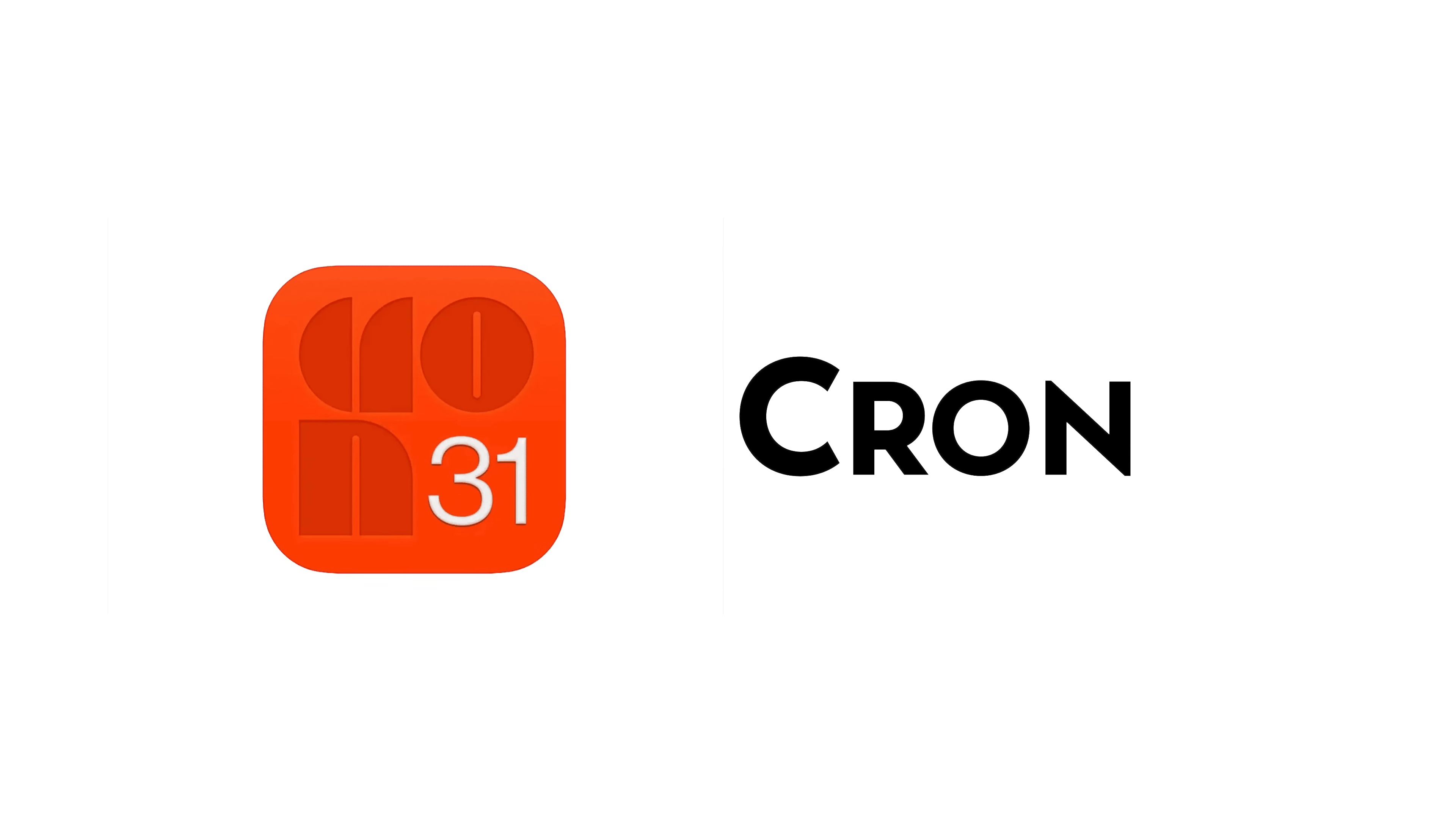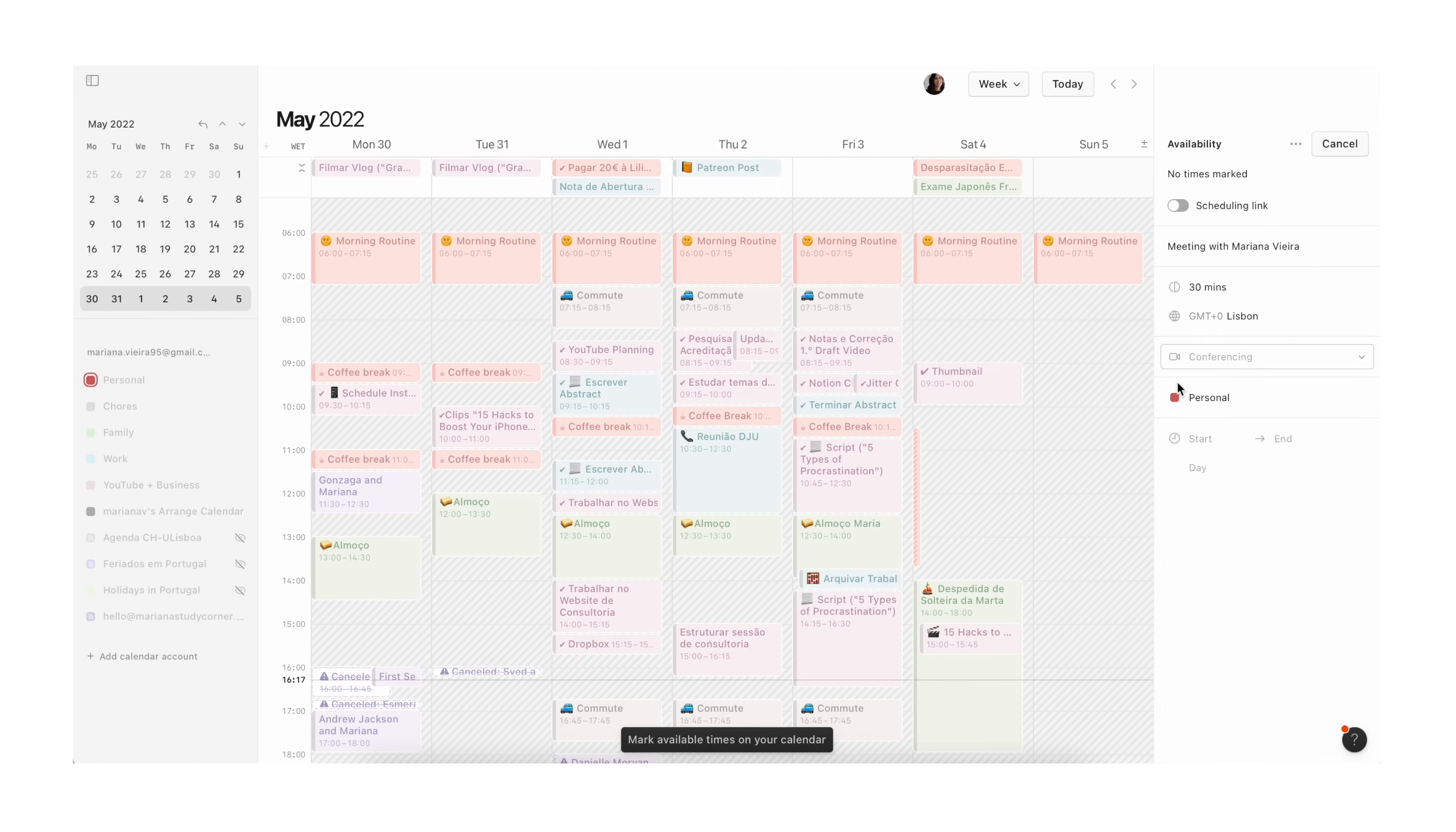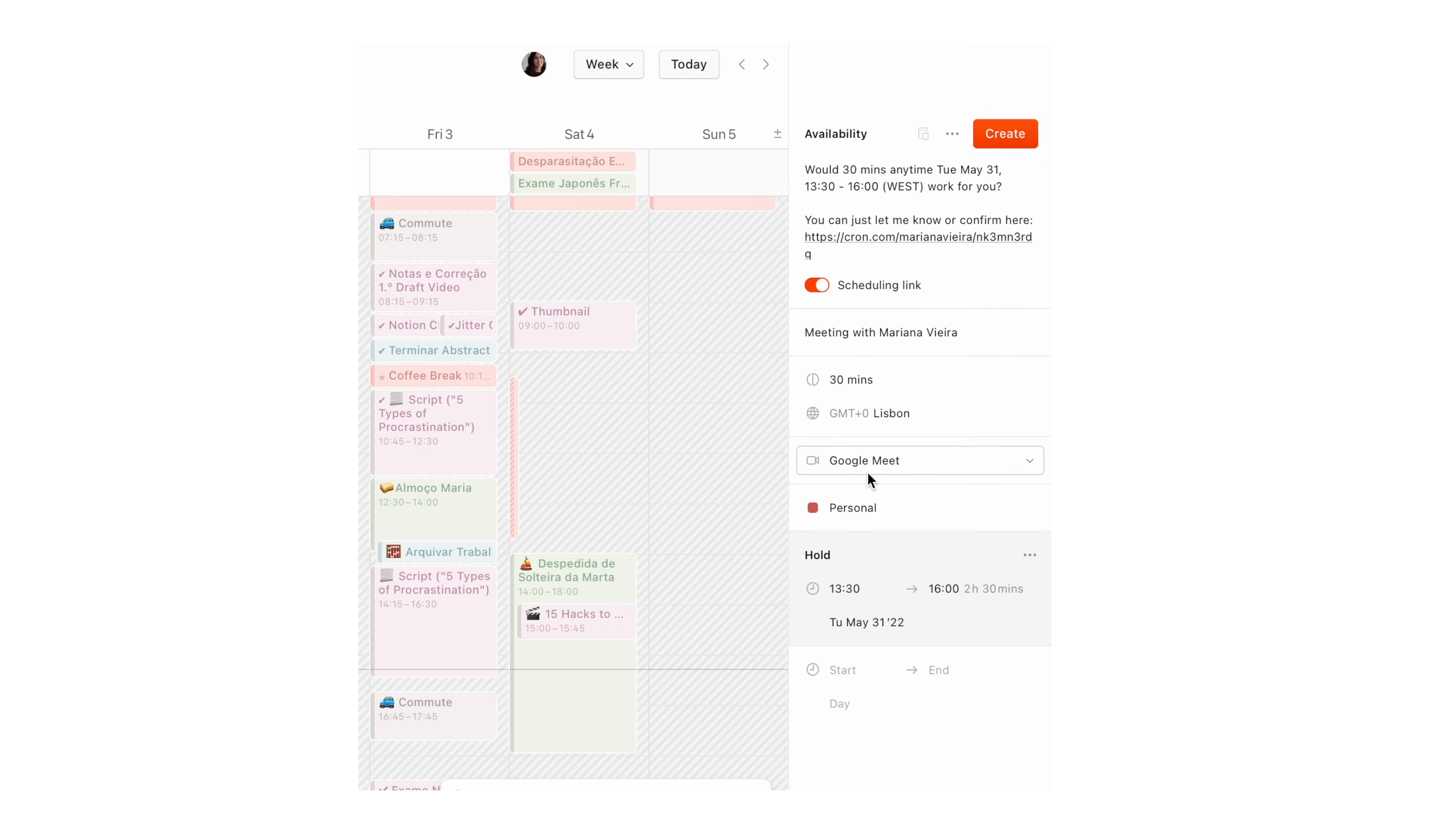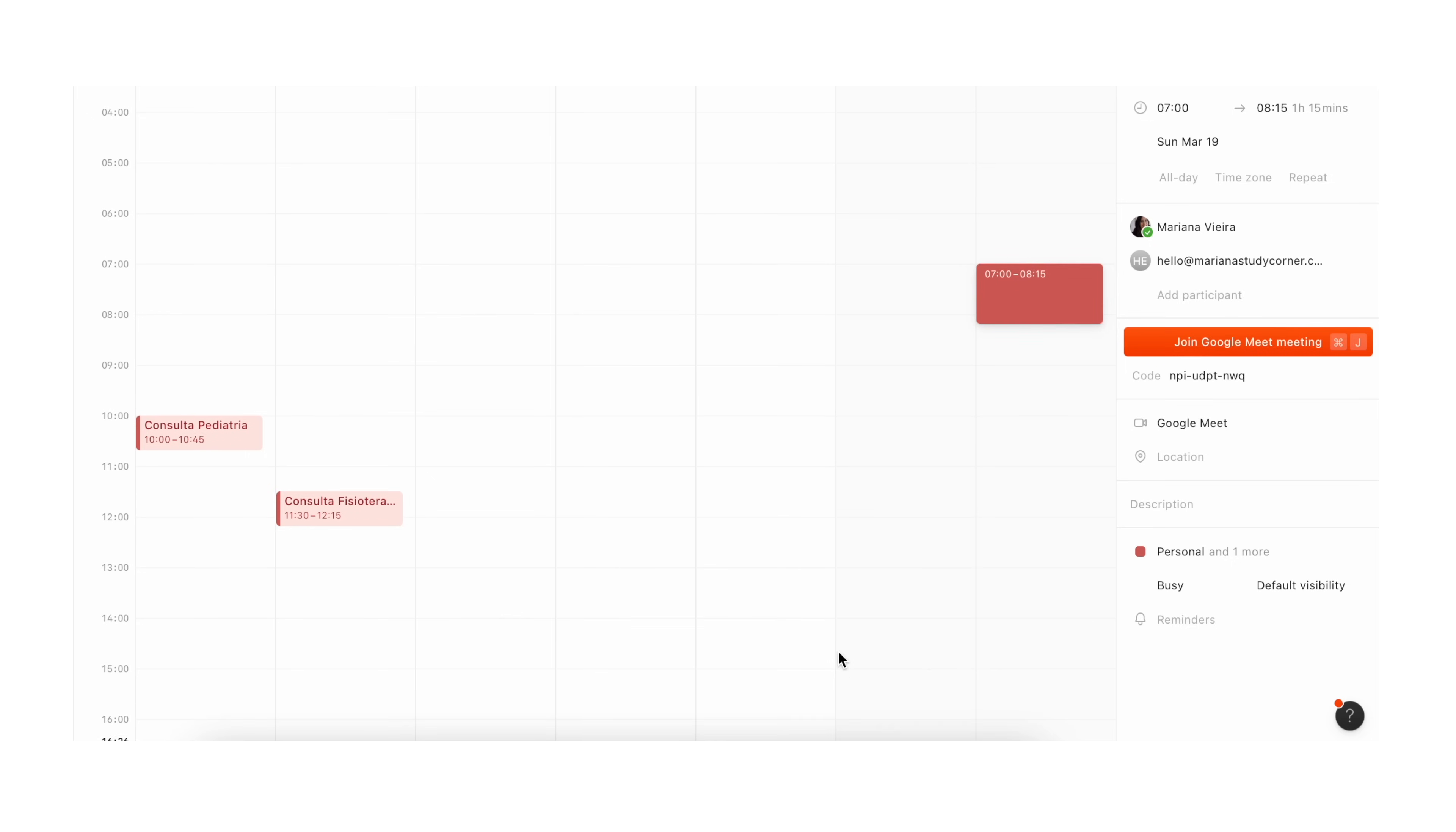Cron is the calendar app recently acquired by Notion and while it's still in early access, it's definitely an app to keep an eye out for if you're a fan of classic calendar blocking features and interface and if you're looking for a Google Calendar alternative that is mainly focused on team management.